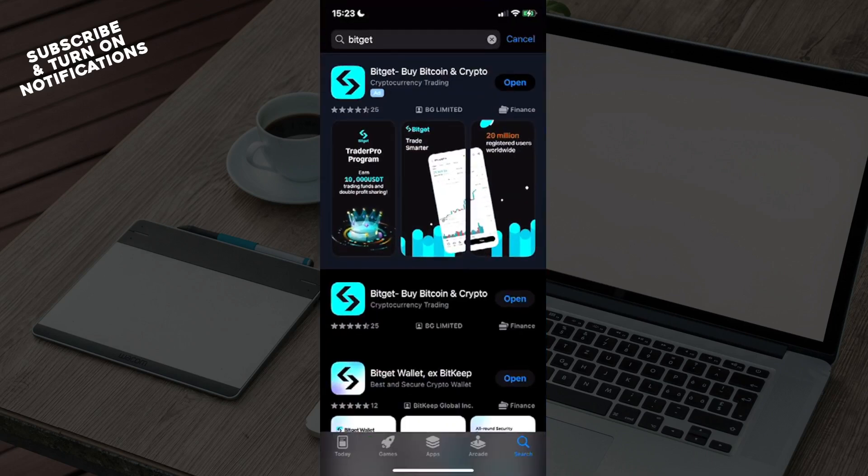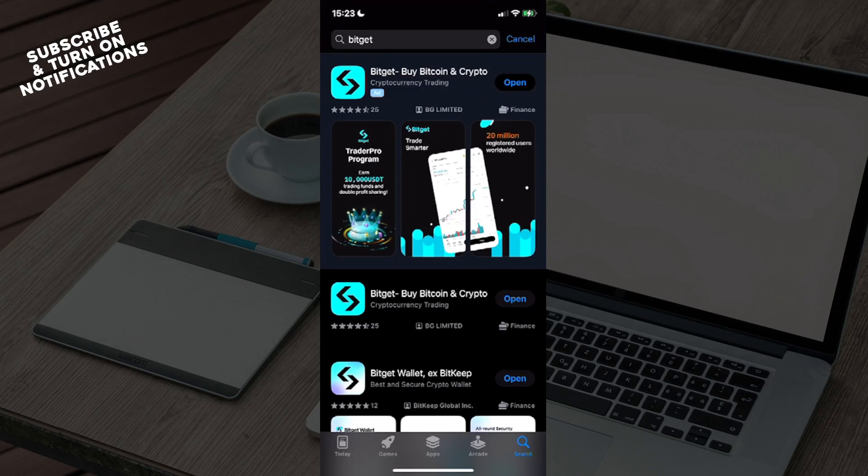From here you will see some sections underneath: Today, Games, Apps, Arcade, and a Search button. You will need to click on that Search button, which will take you to a search bar in which you will need to type in BitCat.